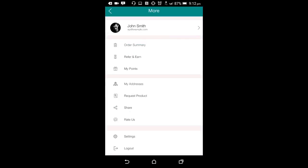If a user cannot find any product on your store's app, he can use the request product screen to submit a request for a product by entering the name and description of that product. Again, the store owner can see all the requests from different customers in the backend and add those products in the inventory. When a product is added, the store owner can change the status of the product to be in store and all the users will then get a notification that their product is now available on the app and they can order it.